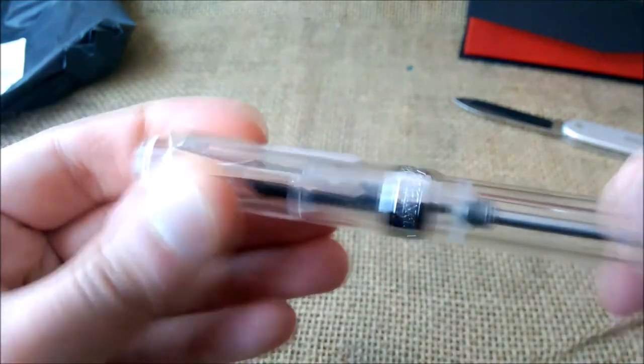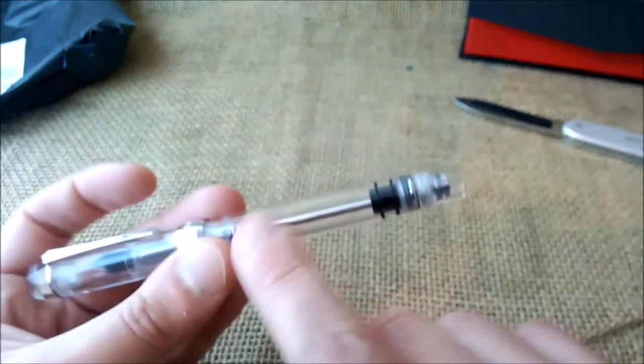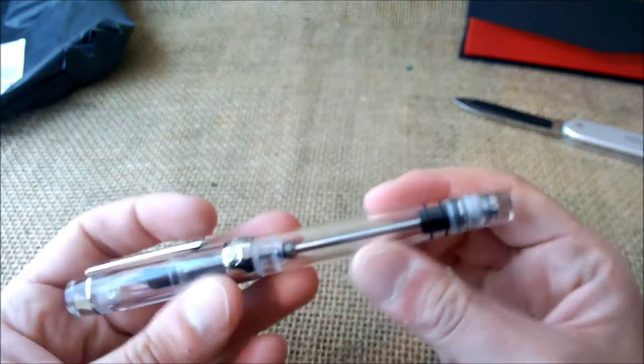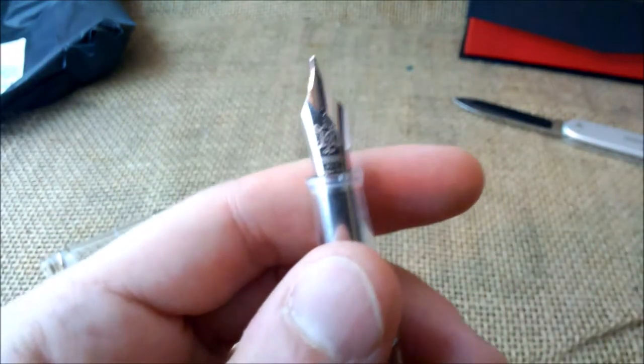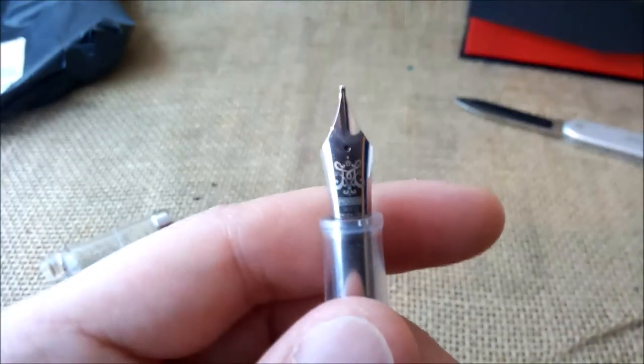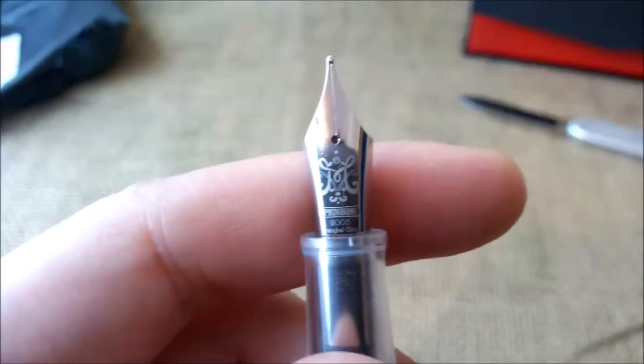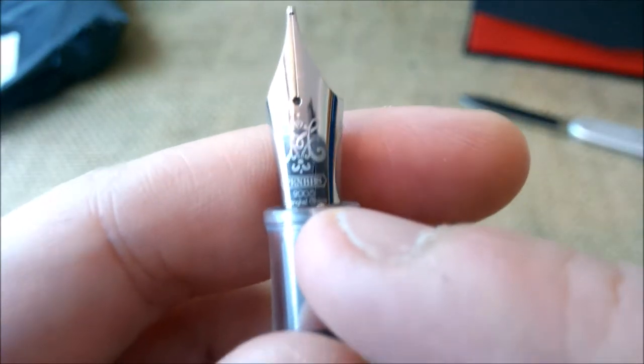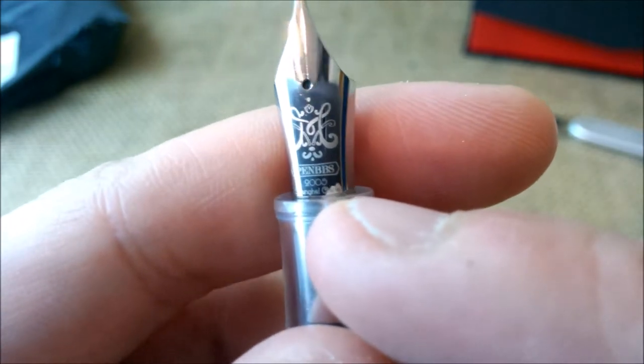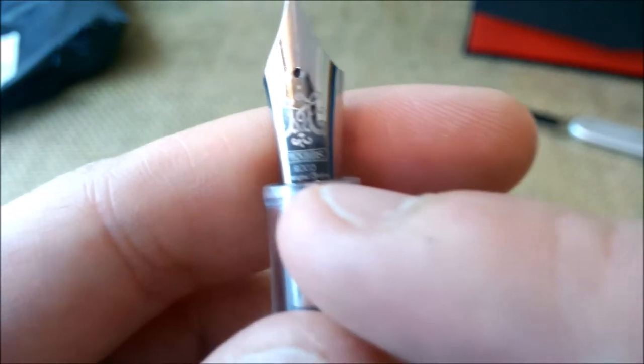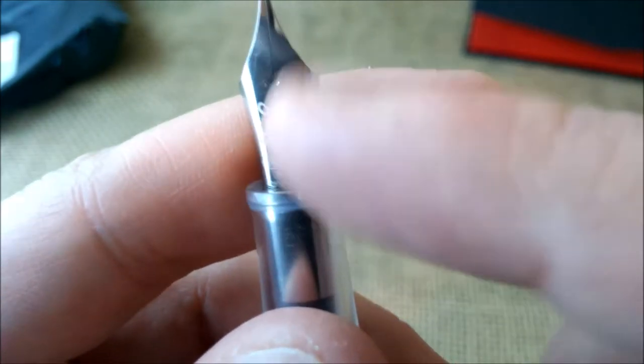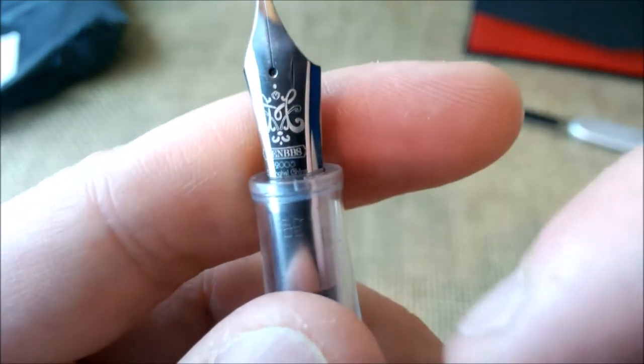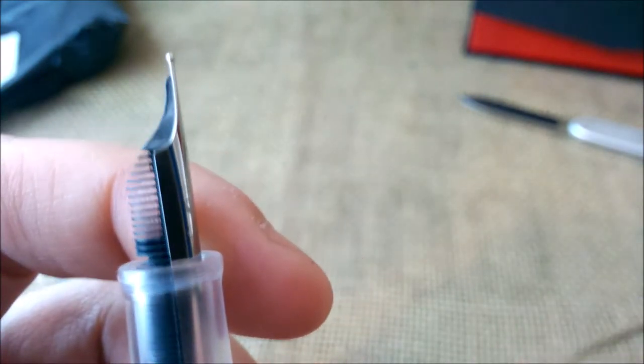As you can see, it has written here Pen BBS and the model 355. It has a different filling system from the other ones that I tried so far, and it also has a different nib. This one has a medium nib, and the design is a little bit different from the usual design. It says Shanghai, China - the other one didn't say Shanghai. Quite nice.